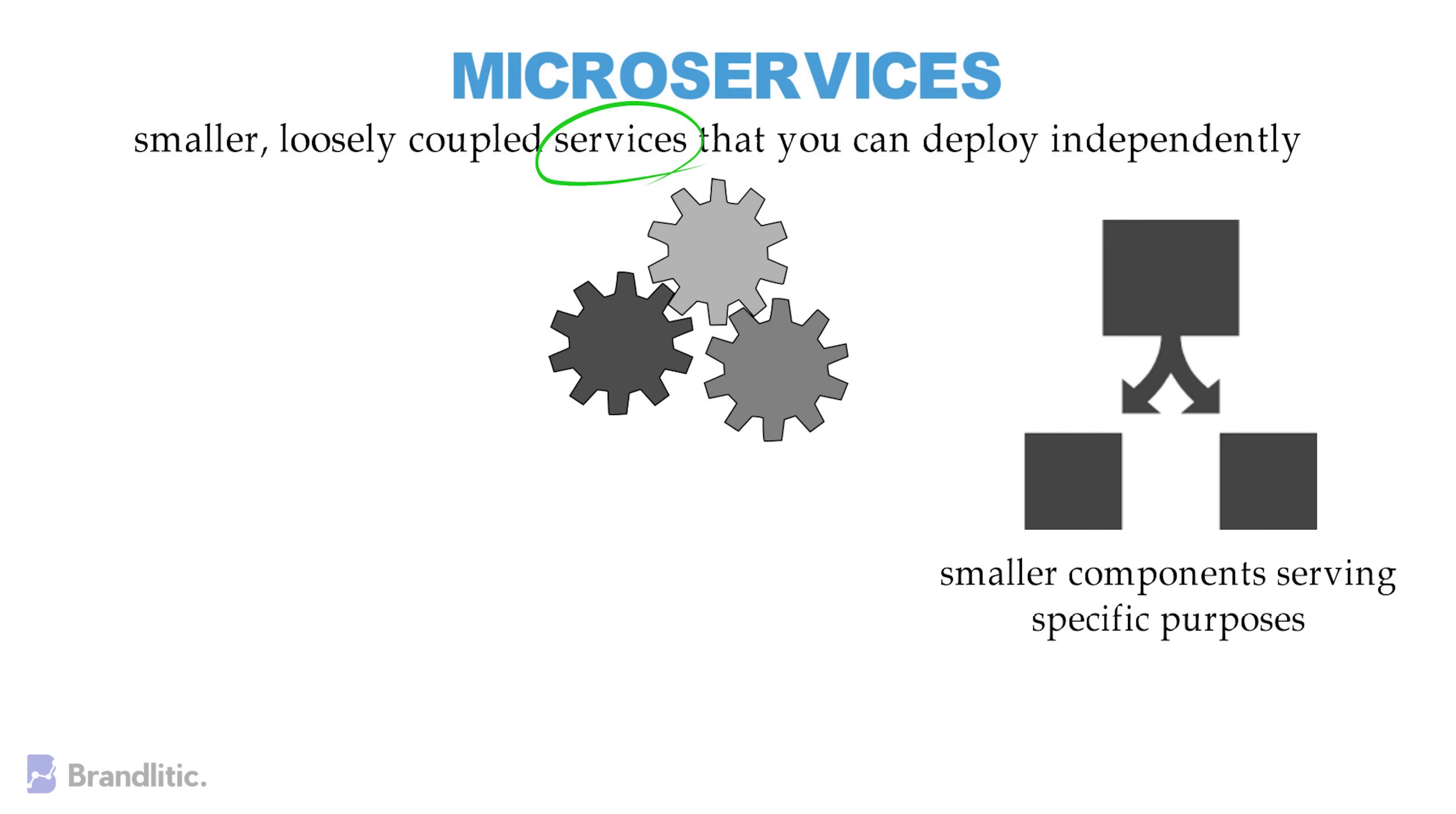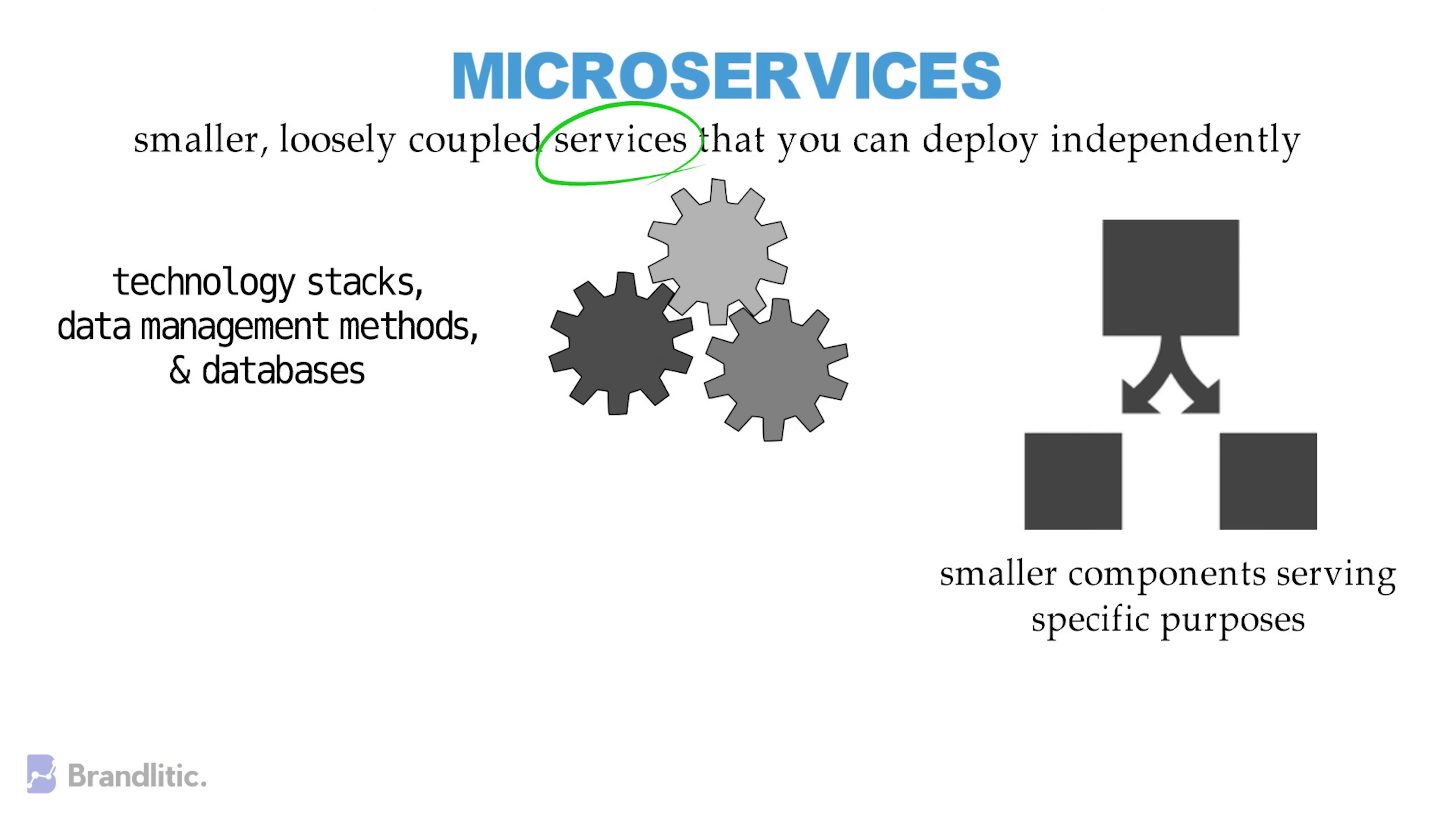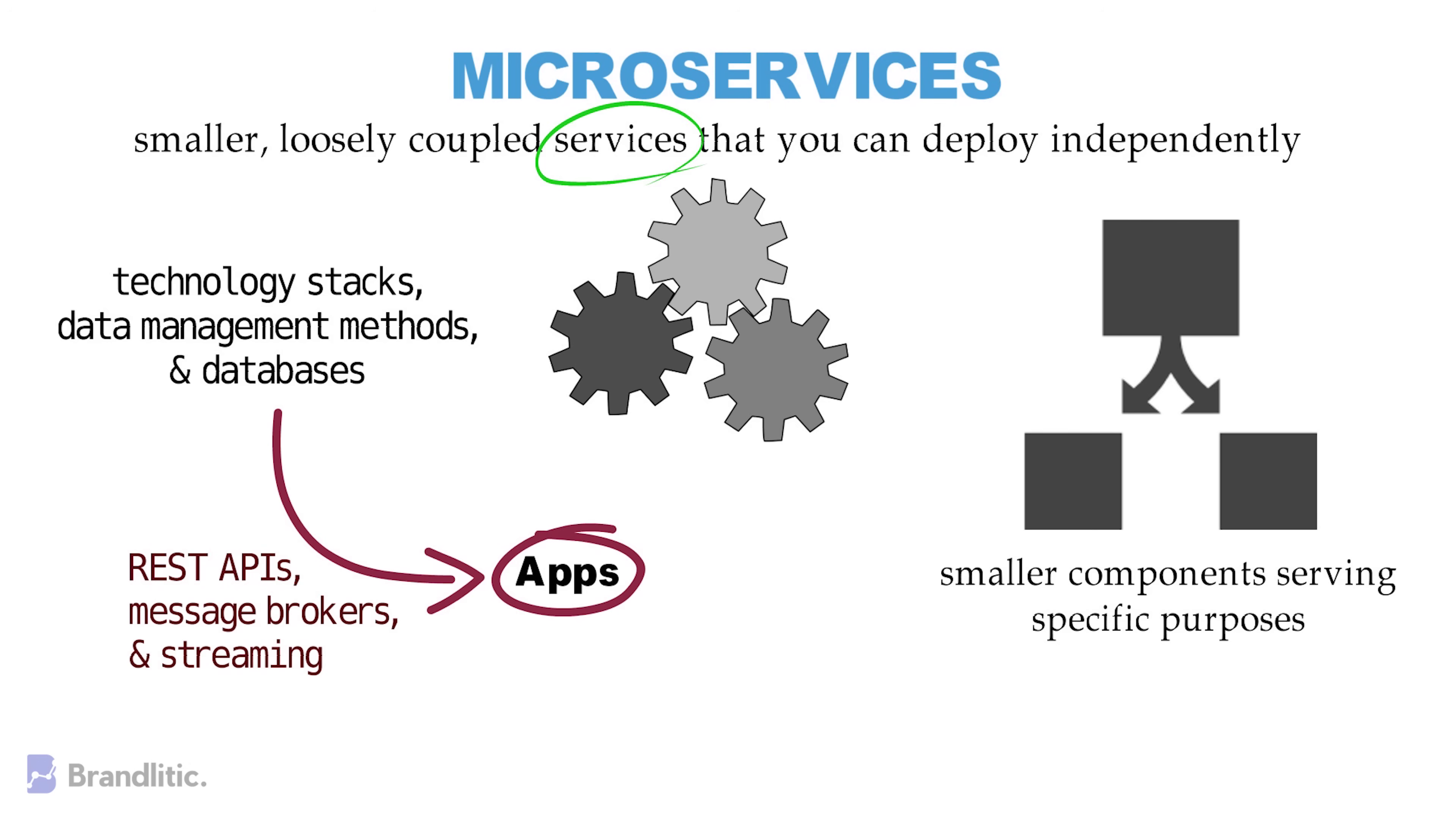These components or services are fine-grained and usually have separate technology stacks, data management methods, and databases. And they can communicate with other services of the application via REST APIs, message brokers, and streaming.